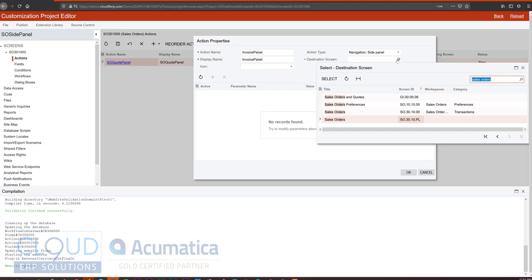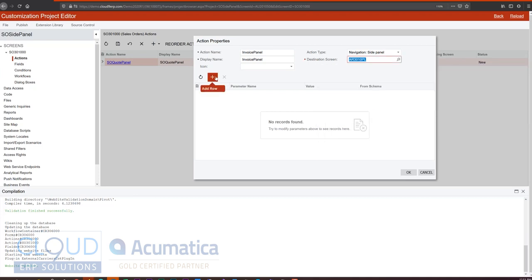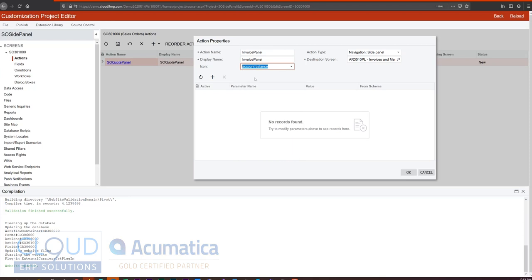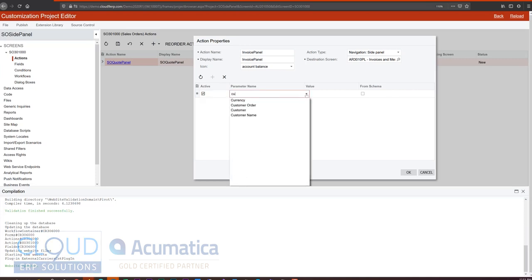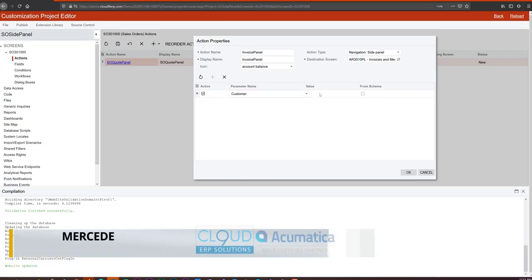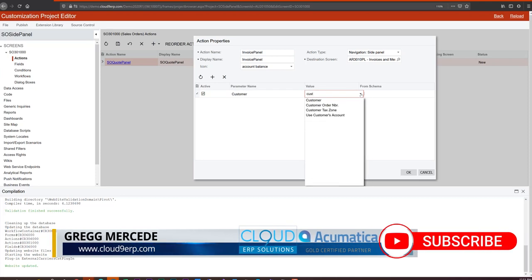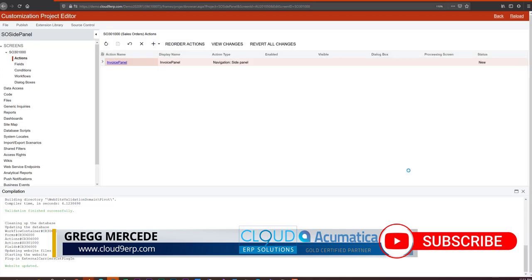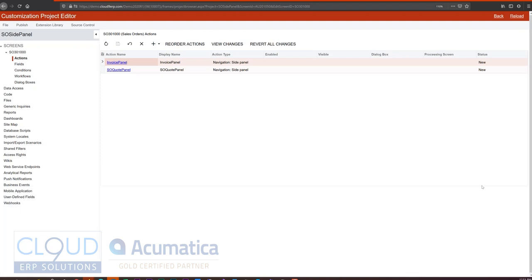The destination screen will be just that, invoices, memos. It'll be a PL, primary list. And we'll add another indicator here. Our parameter will be, once again, our customer. And we'll click OK here. So now we have a second one. And we'll close our preview panel and publish.